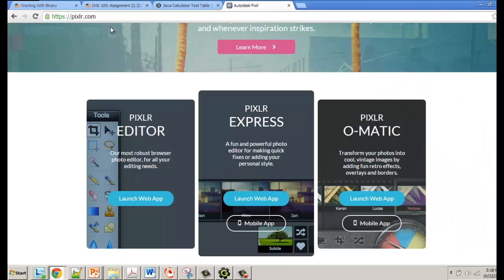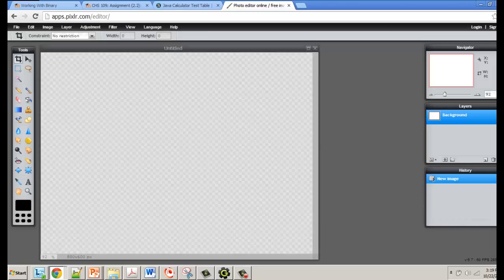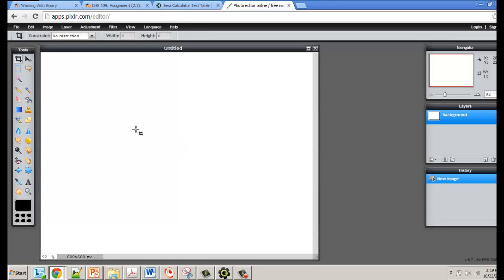I recommend you use something like Photoshop, or if you've got a built-in paint program you can use that. Personally I like Pixlr — pixlr.com. I like the Pixlr editor because it's free, and it allows you to create and open images right in the browser. It works with layers, sort of like Photoshop. It doesn't support all of Photoshop's features, but because it works with layers it allows us to have a background layer with text and other elements.